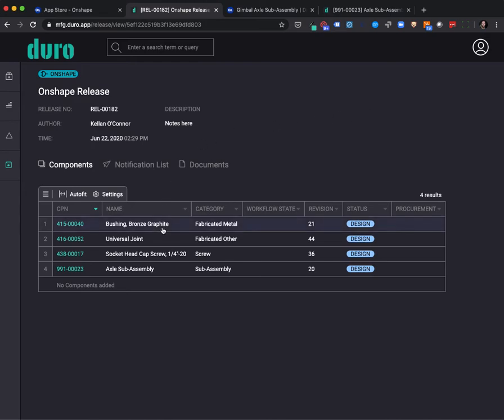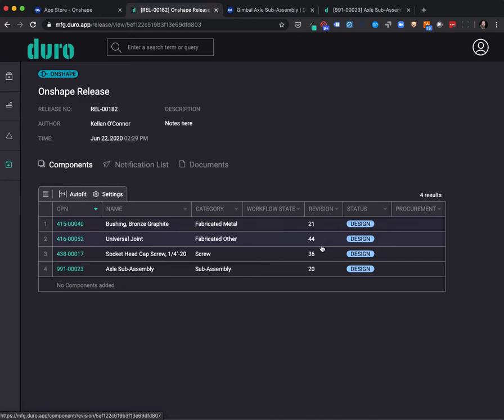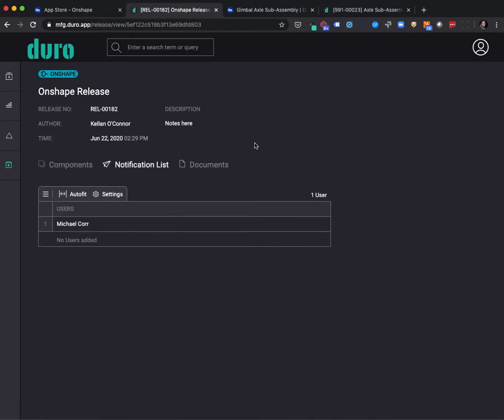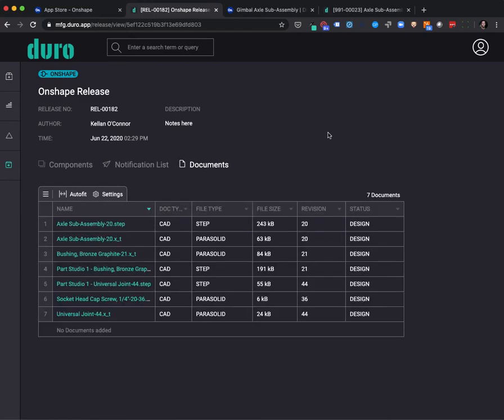We can see the components that were released, the revisions that they're now at, any team members that were notified, and the production documentation or files that were generated as a part of this release.